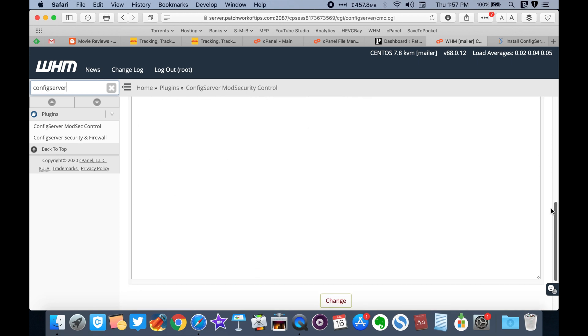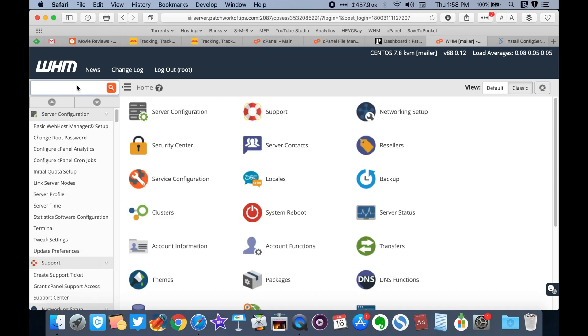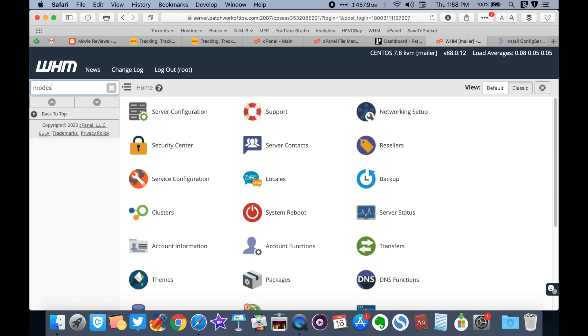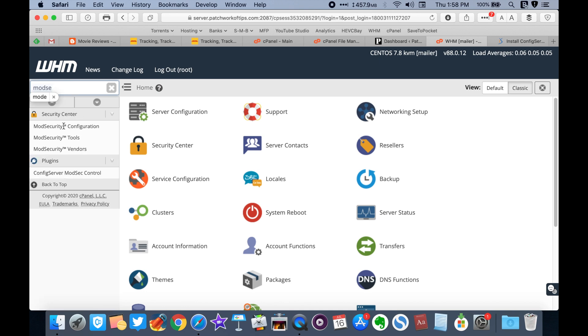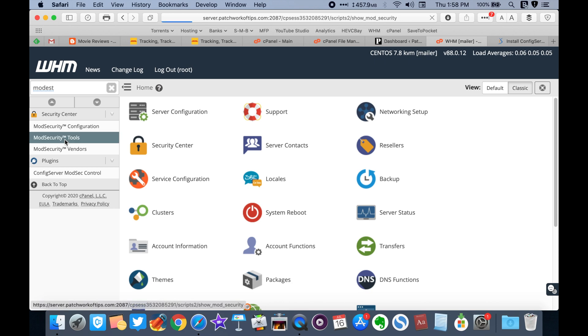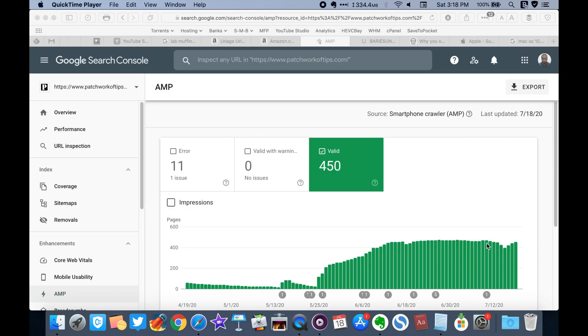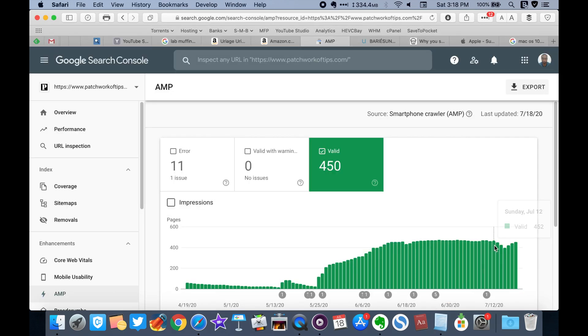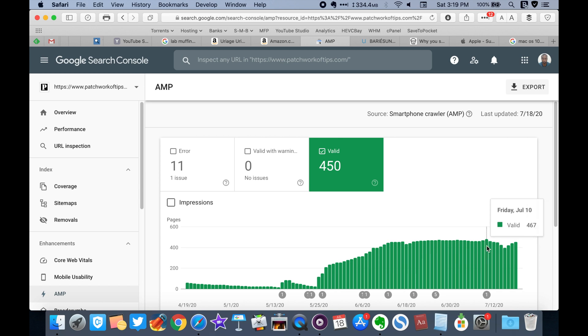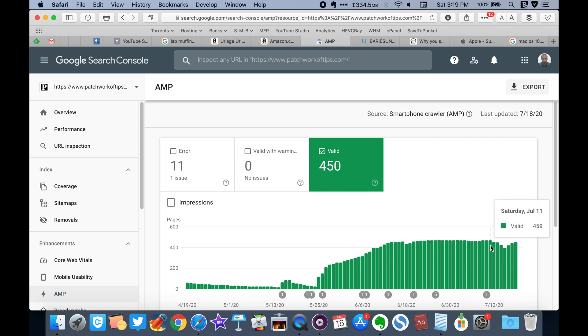To see if all is working fine with the new configuration, go to mod security tools and you should see the bots showing up under rule ID. By the next day after implementing these changes, when I checked Google Search Console, Google had started re-indexing my posts again. As you can see, index posts started to fall from July 10th and started rising again from July 16th after I had fixed it.